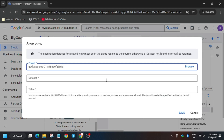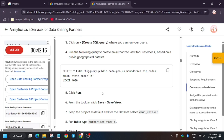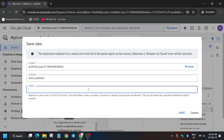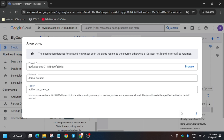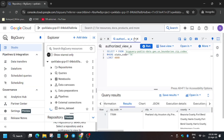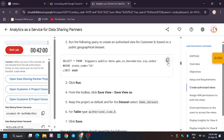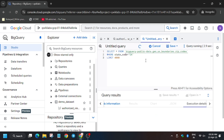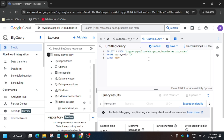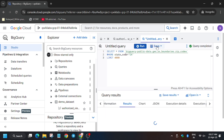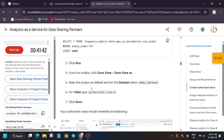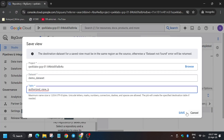Click on 'Save View.' Now we have to do the same for the authorized view P. First run the second command listed on the lab manual, and then we will save it. Select the same dataset — Demo Dataset — and for the name you have to enter 'authorized-view-p,' then click on Save.